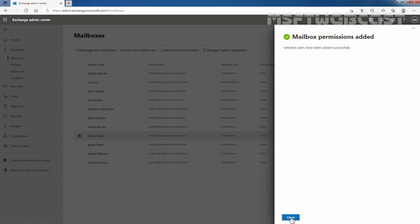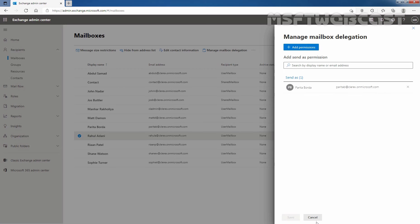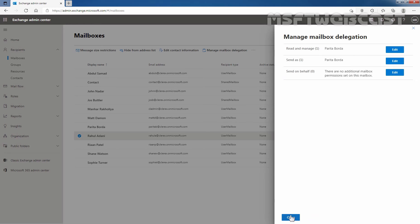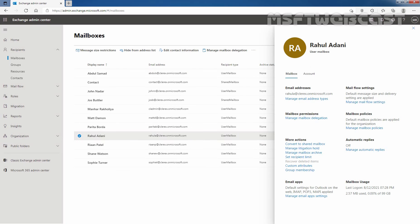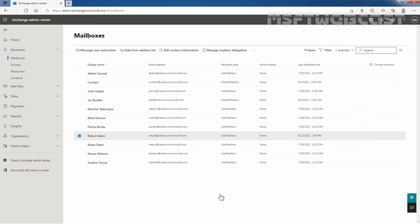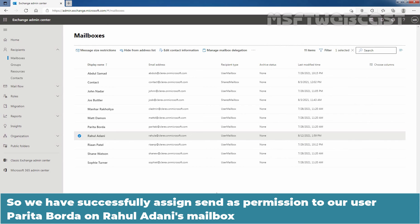Mailbox permission added successfully. Click on Close. Here we can confirm that Paritha Borda is listed as a delegate for this mailbox. Click Cancel, then Close. So we have successfully assigned Send As permission to our user Paritha Borda on Rahul Adani's mailbox.